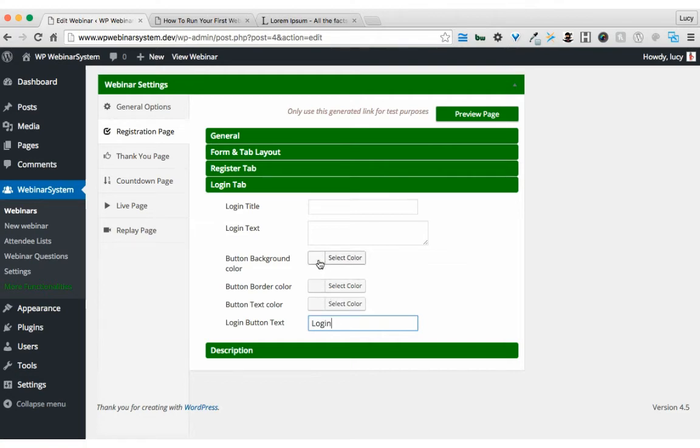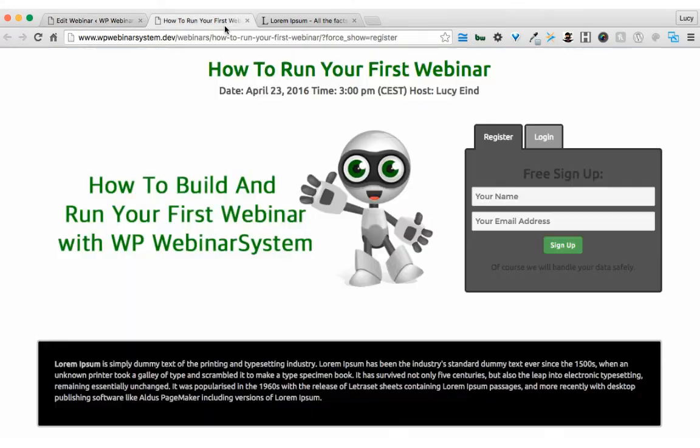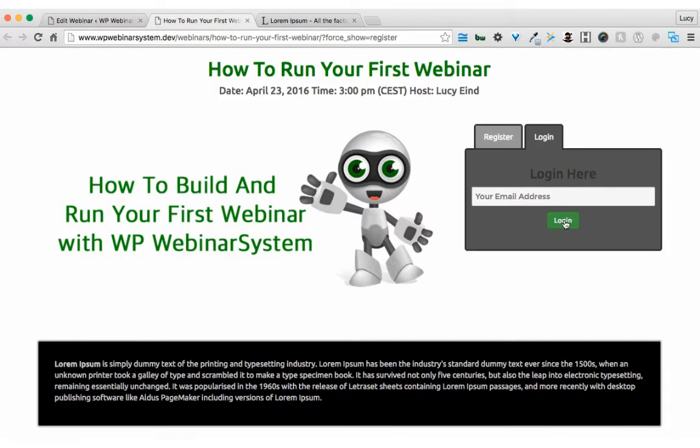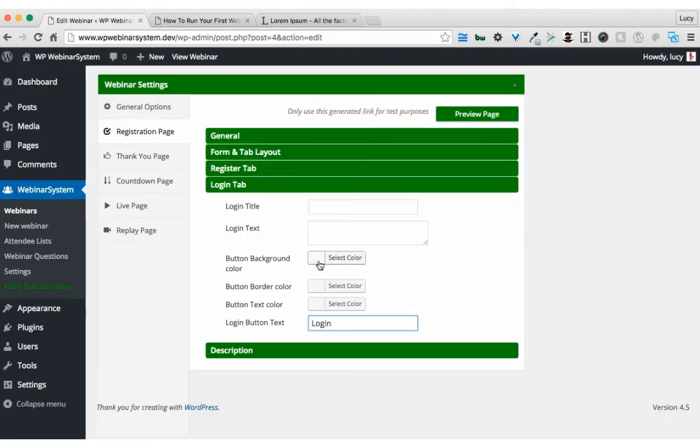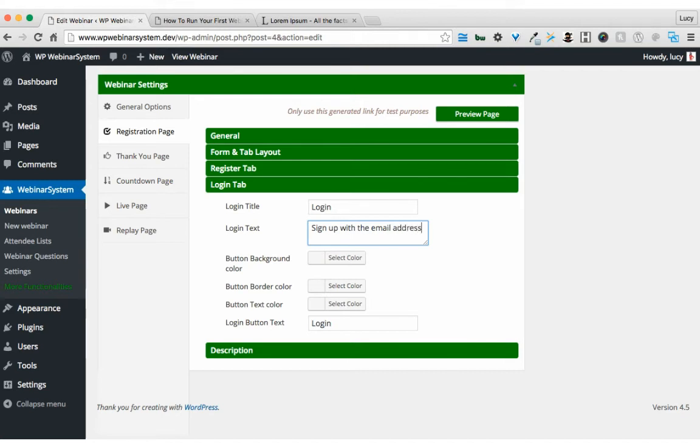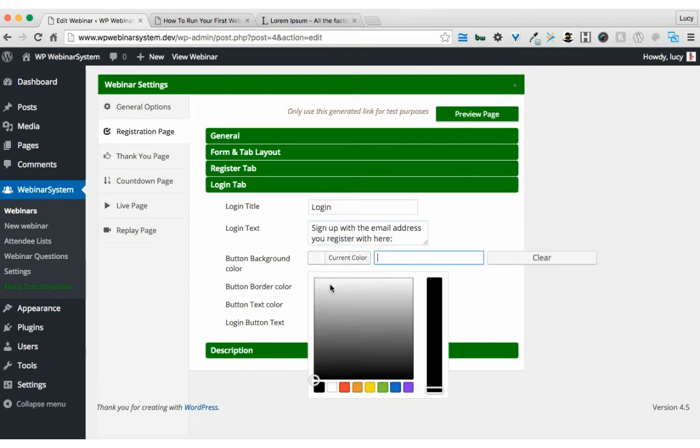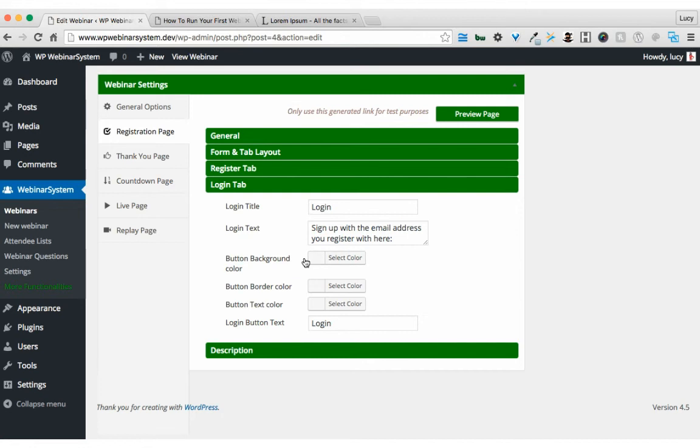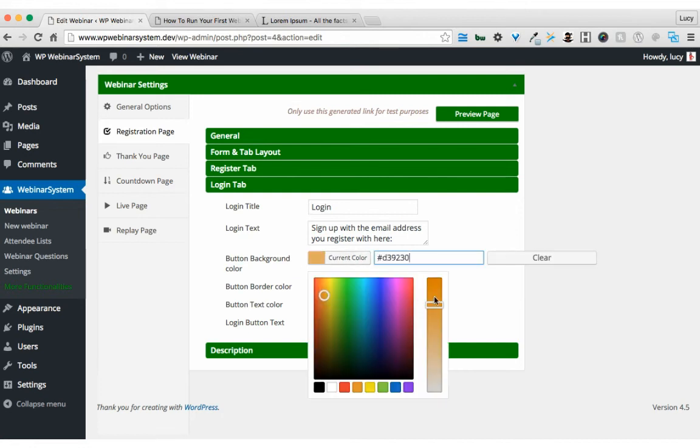In this, the other tab, the login tab, also with a button. So I'm going to use the same colors for the button.